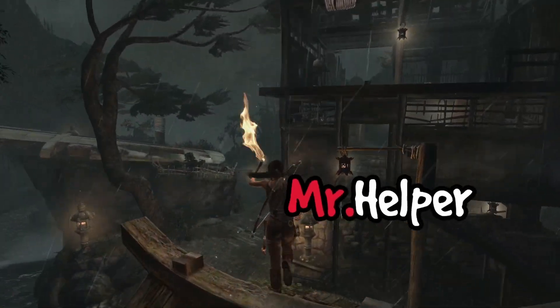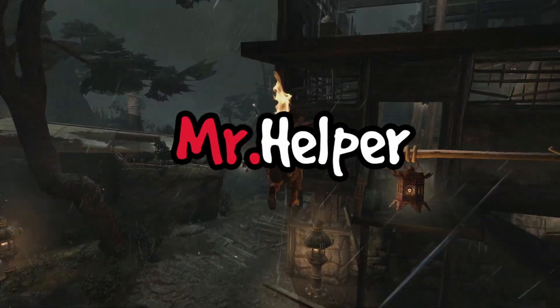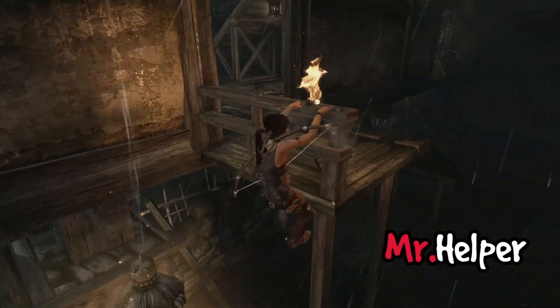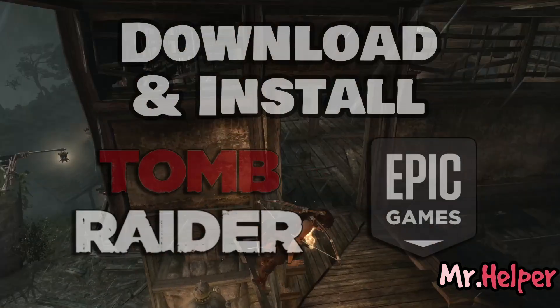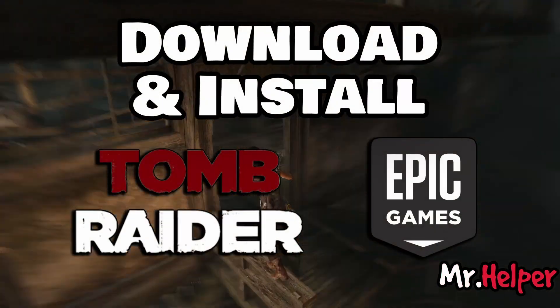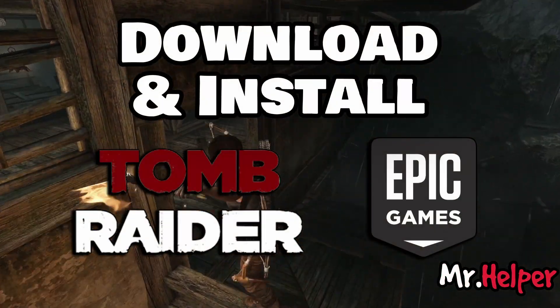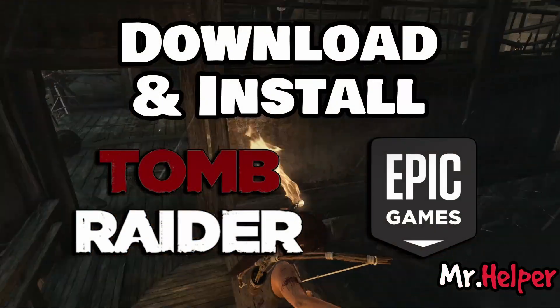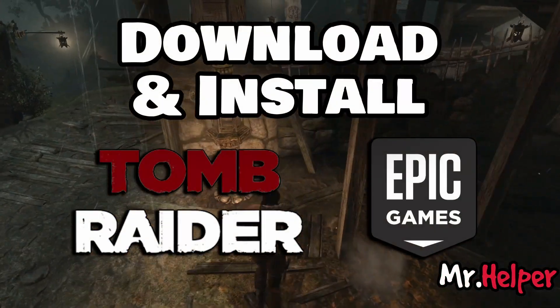Hello everyone, I am Mr. Helper. Today I'm going to show you how to download and install Tomb Raider on Epic Games.